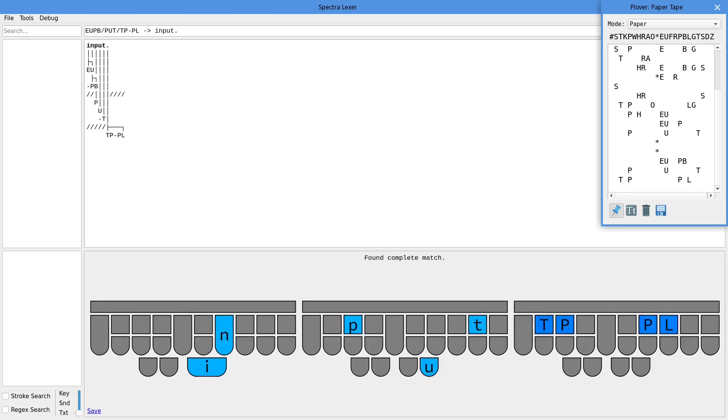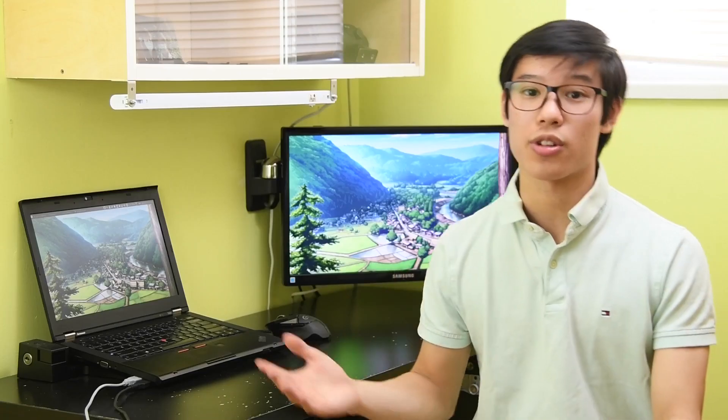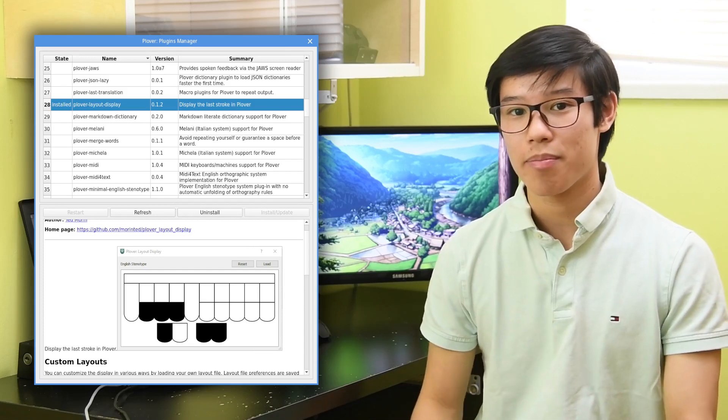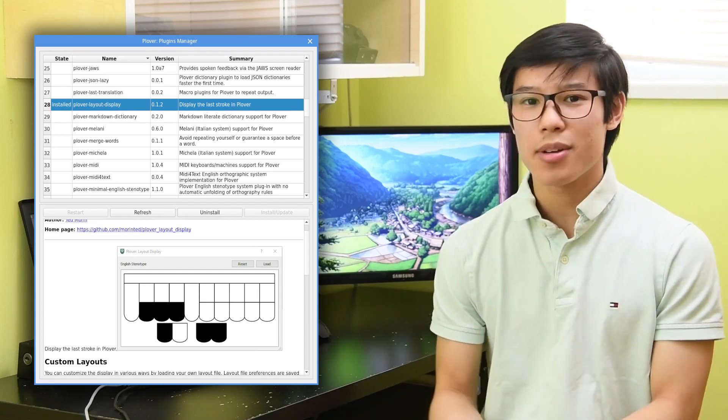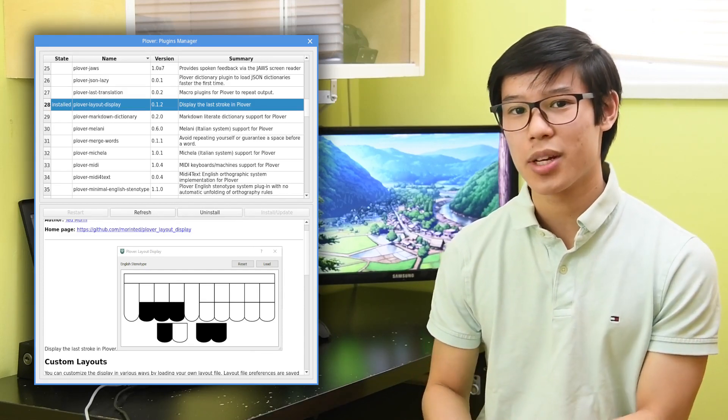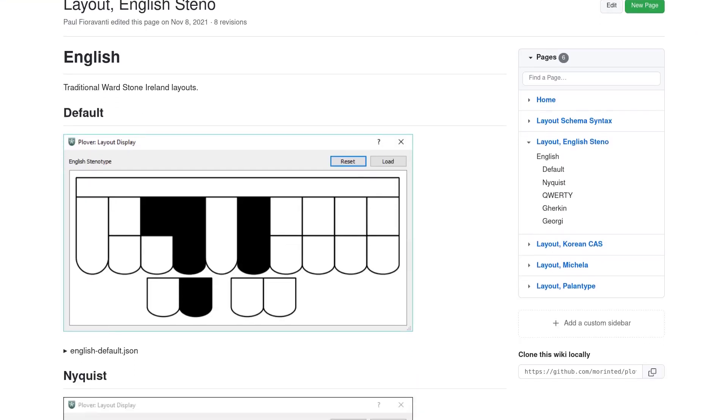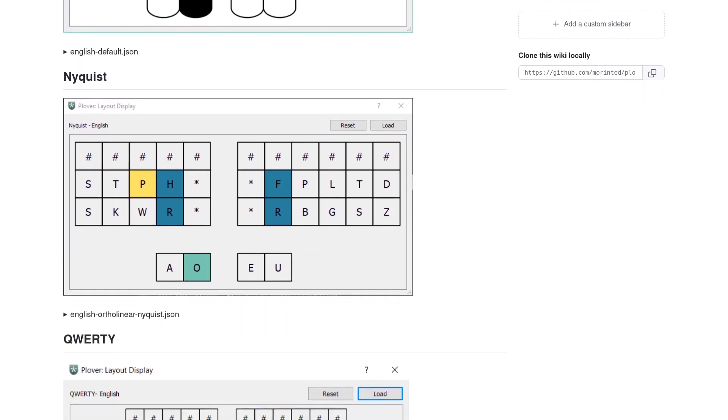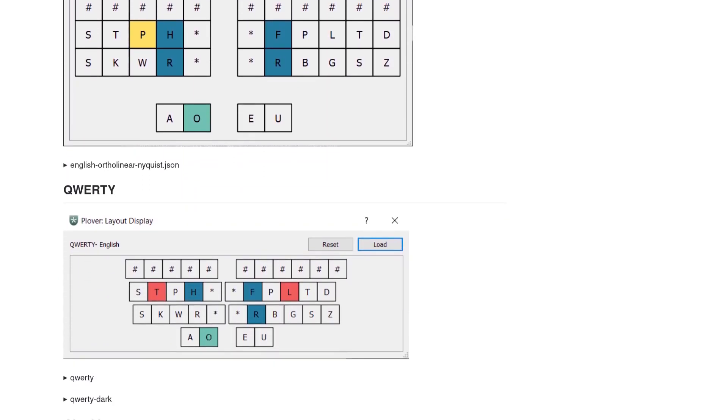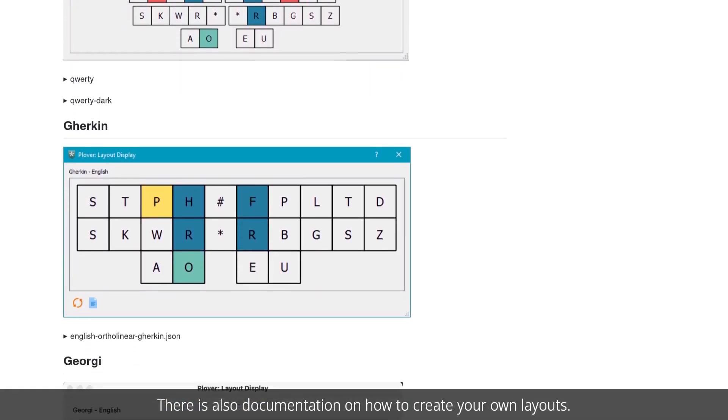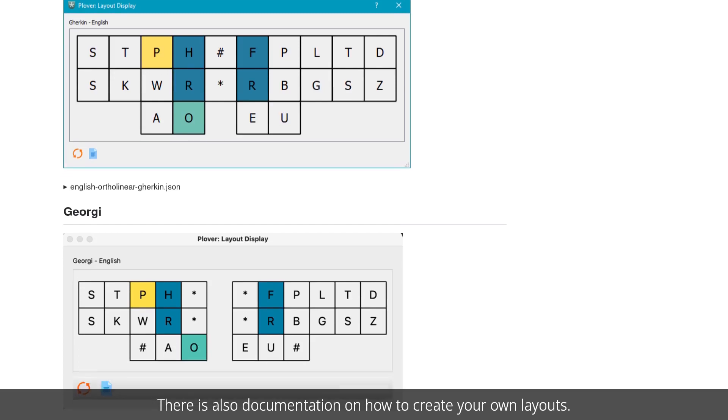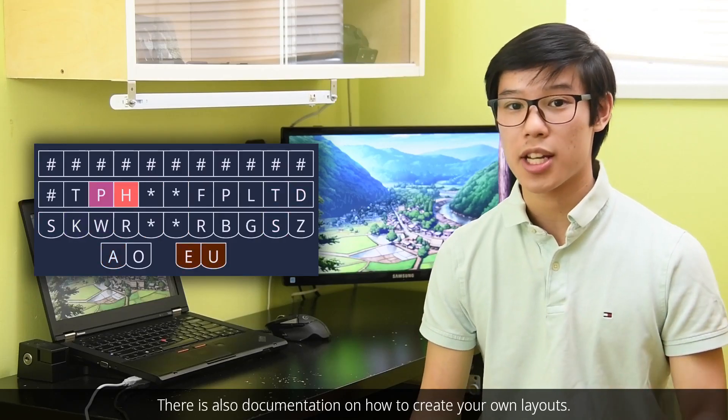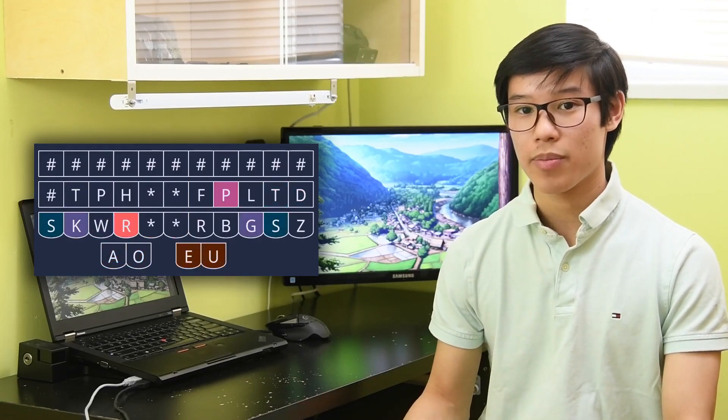Though if you want a tool that just shows what strokes you are pressing, there is the Plover Layout Display plugin. The default appearance of which isn't the most exciting, but you can customize it pretty easily. I've linked below the wiki, which has several downloadable presets you can import into the plugin.